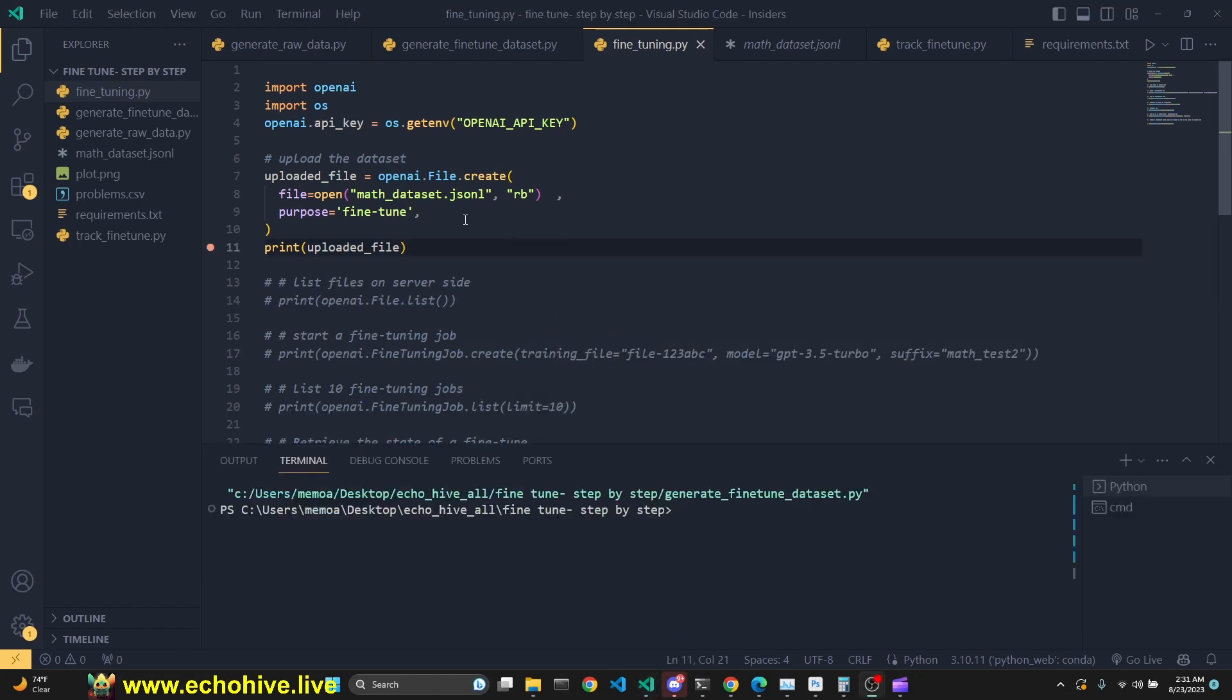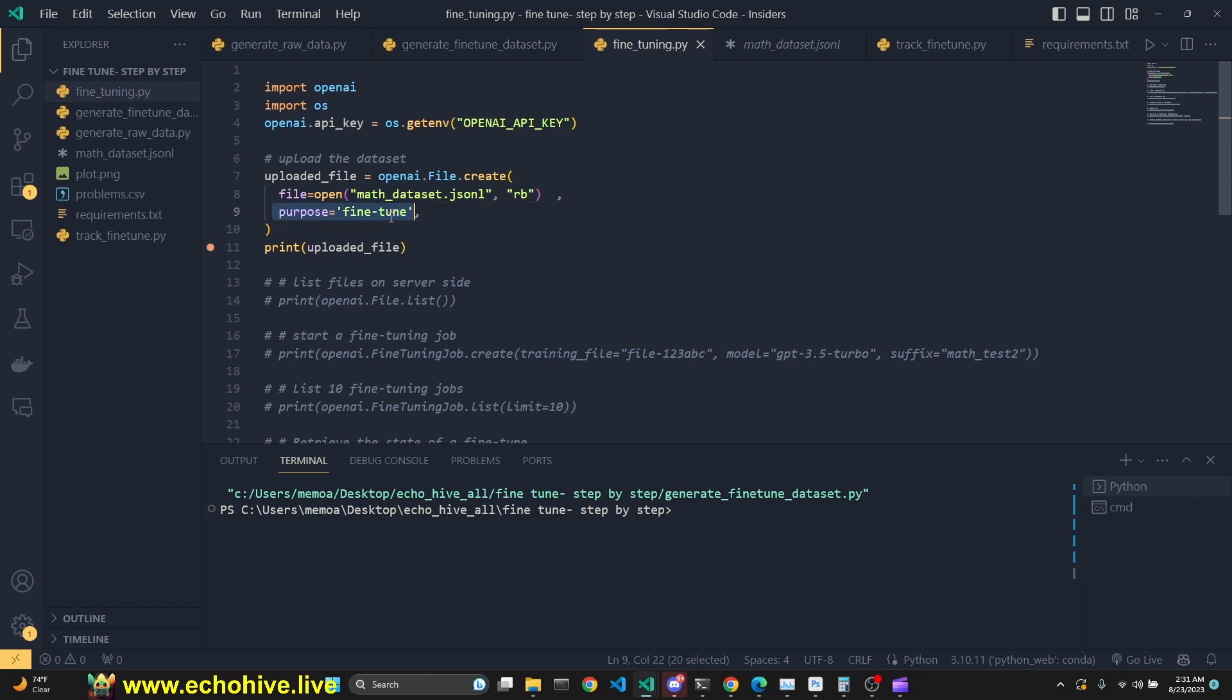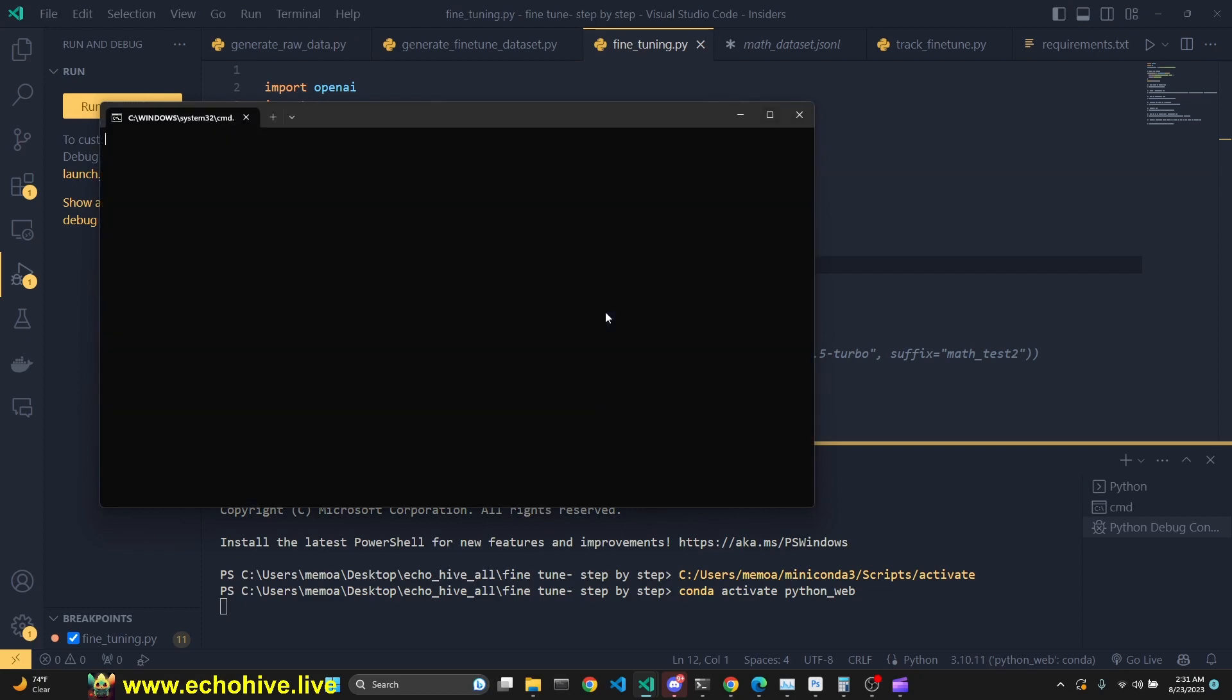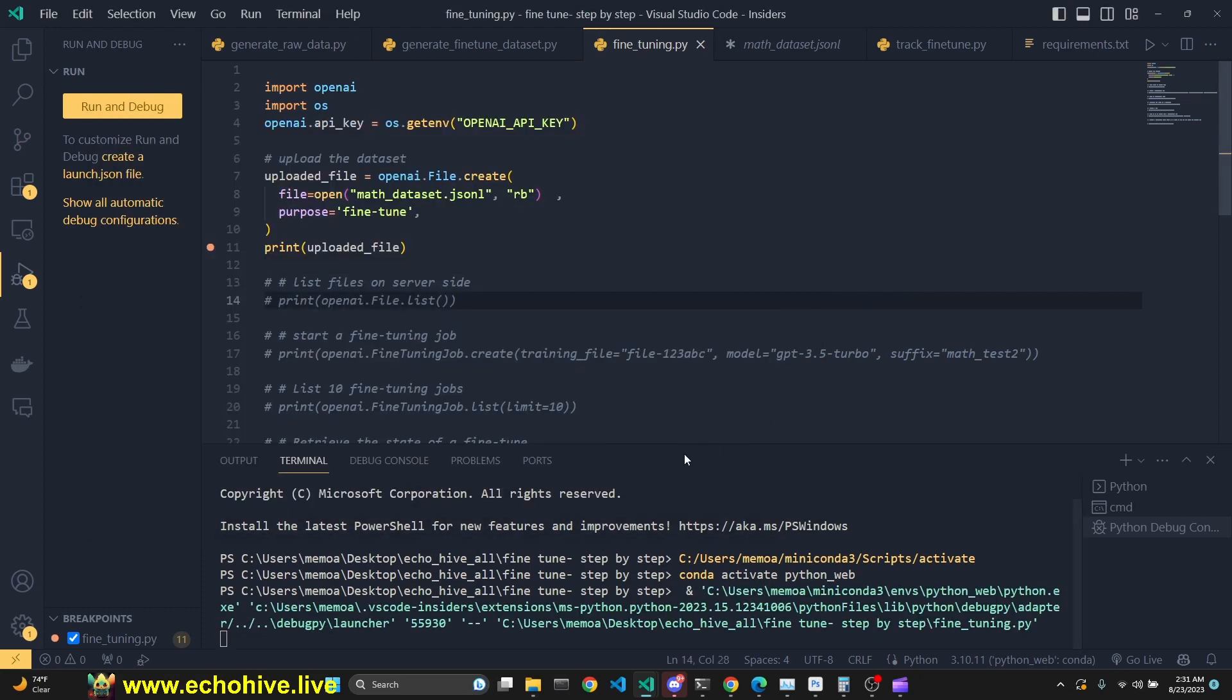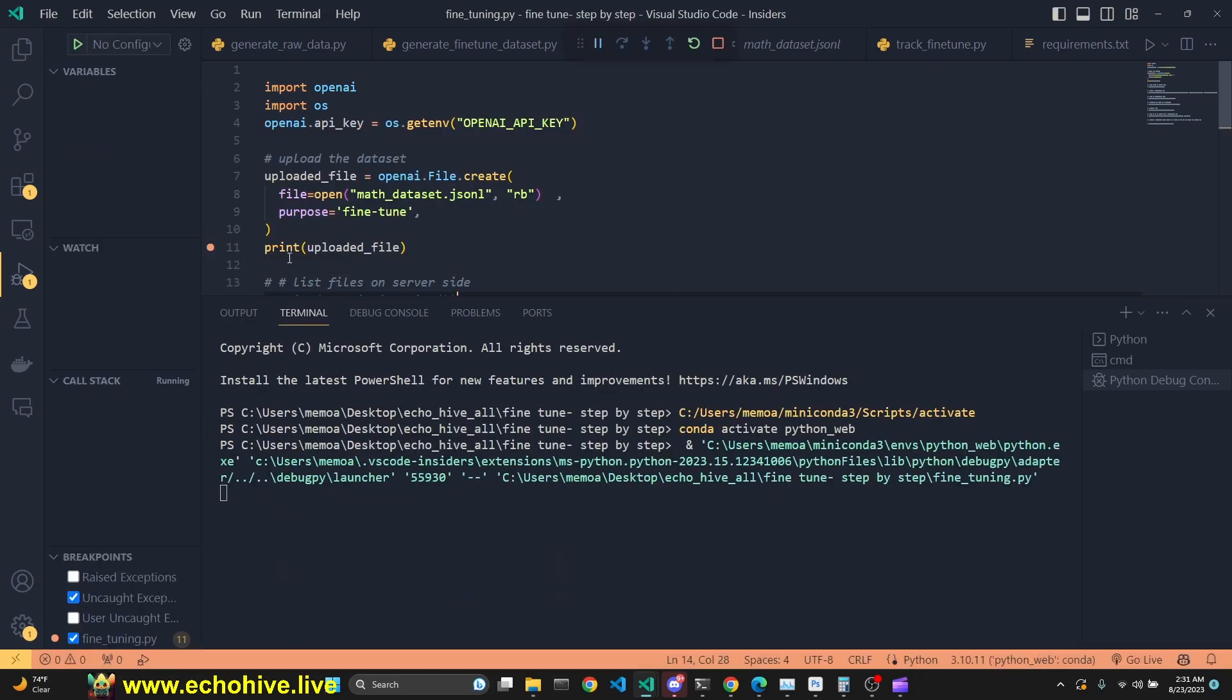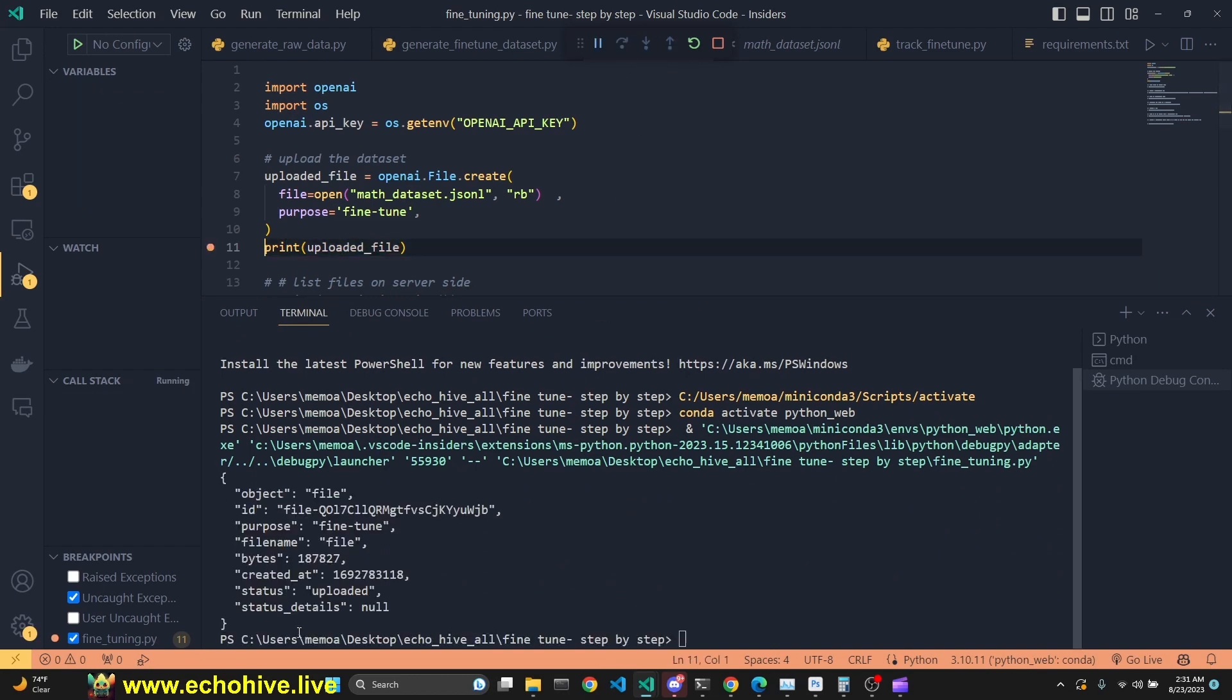First step is to upload our file. We will be uploading the file using openai.file.create. And we will be opening the math dataset.jsonl. And with the purpose of fine-tuning, this has to be defined like this. We will be assigning to the upload file and we will be printing it because we will need the ID number of the file. When we run this in debug mode, we will be able to run this and see the file printed.